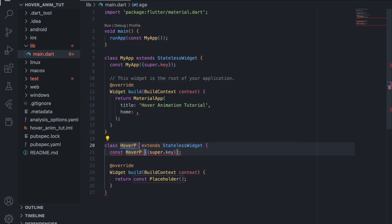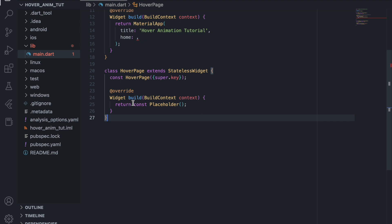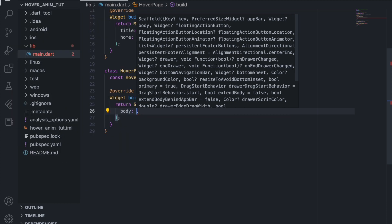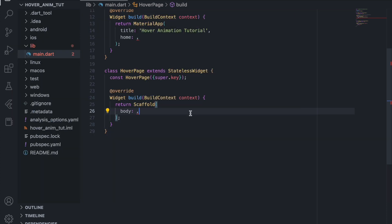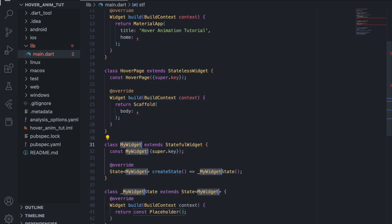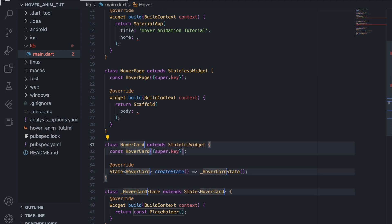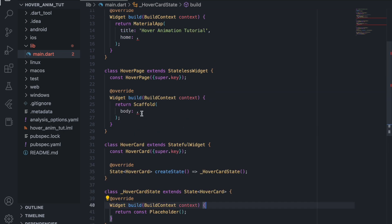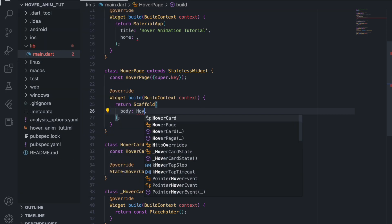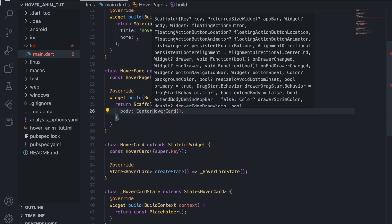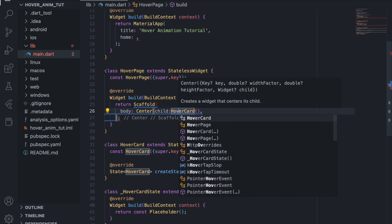Let's create the hover card page — we'll call it HoverPage — and inside this we will return a Scaffold, because this is a whole new page. In the body of the scaffold we will return our HoverCard widget which we'll make next. Let's create a stateful widget and name it HoverCard. In the scaffold body we want to return the HoverCard centered using the Center widget.